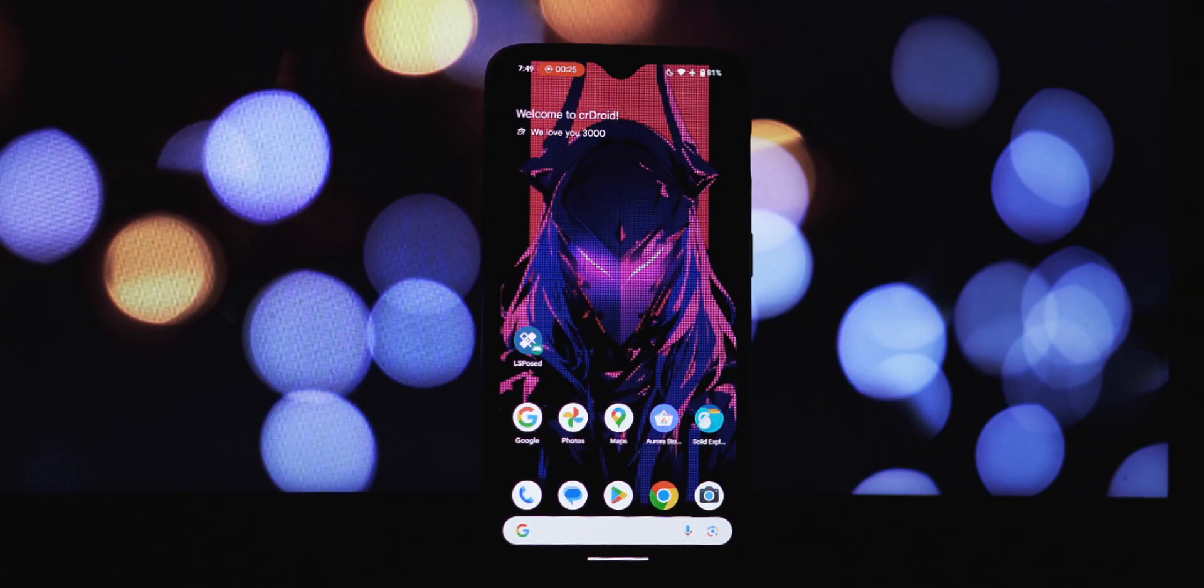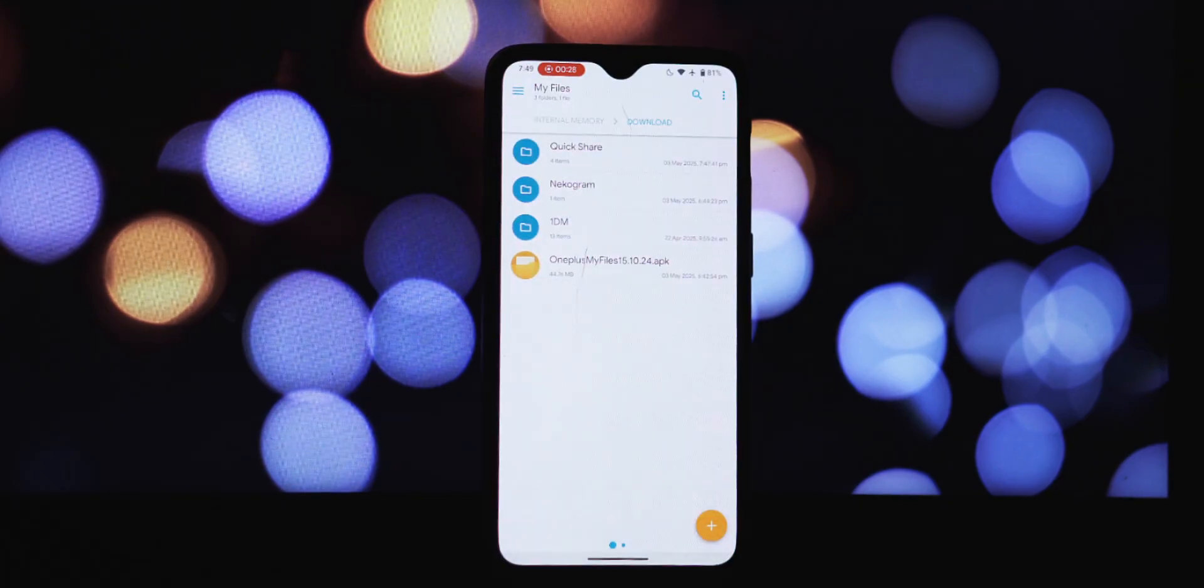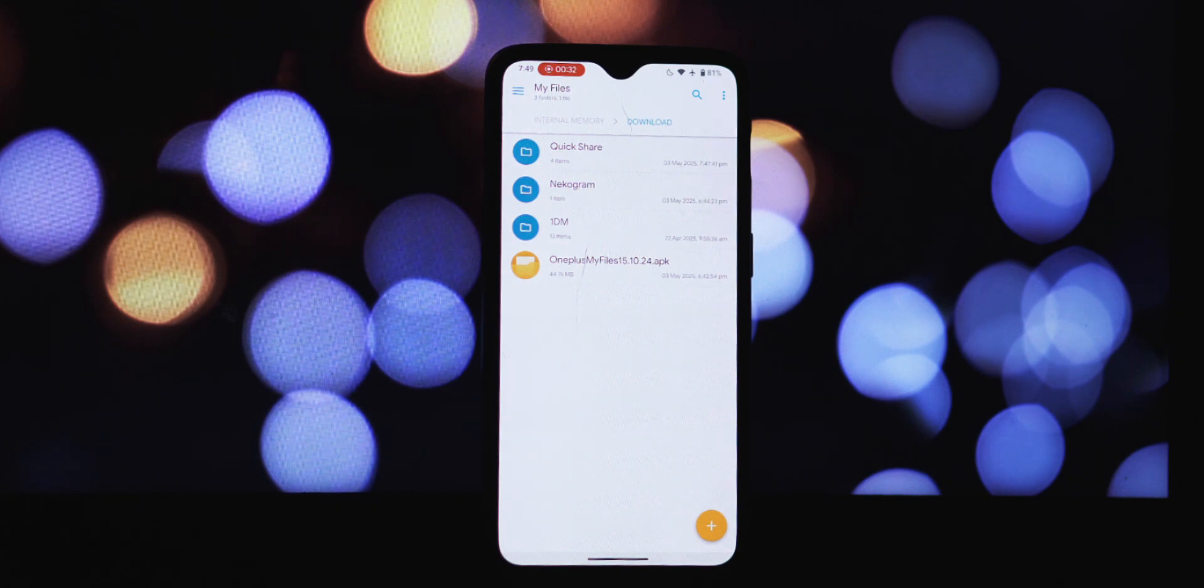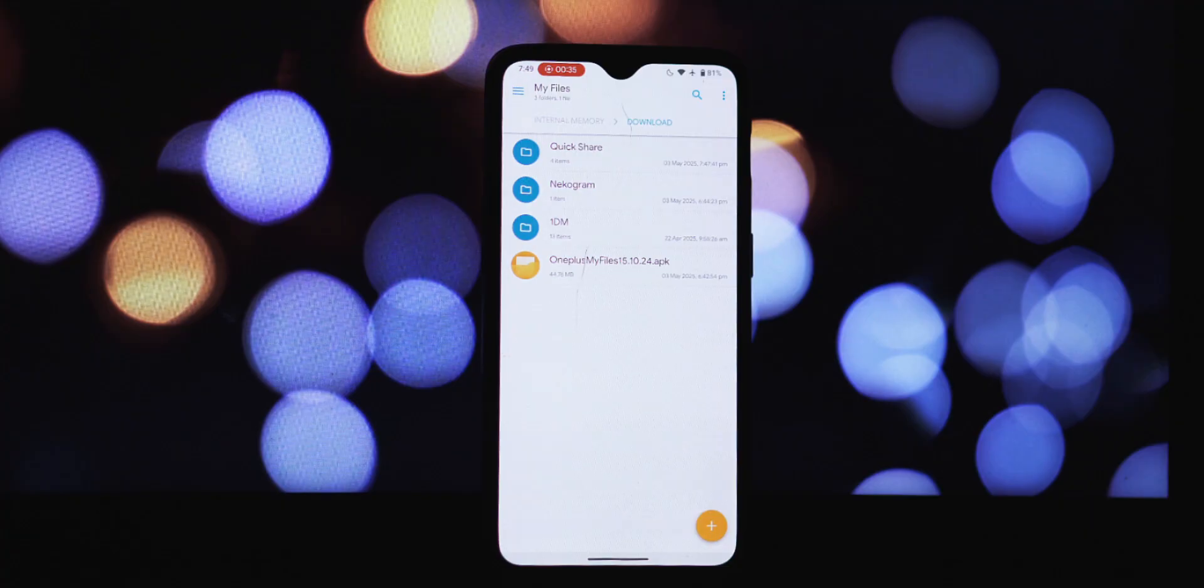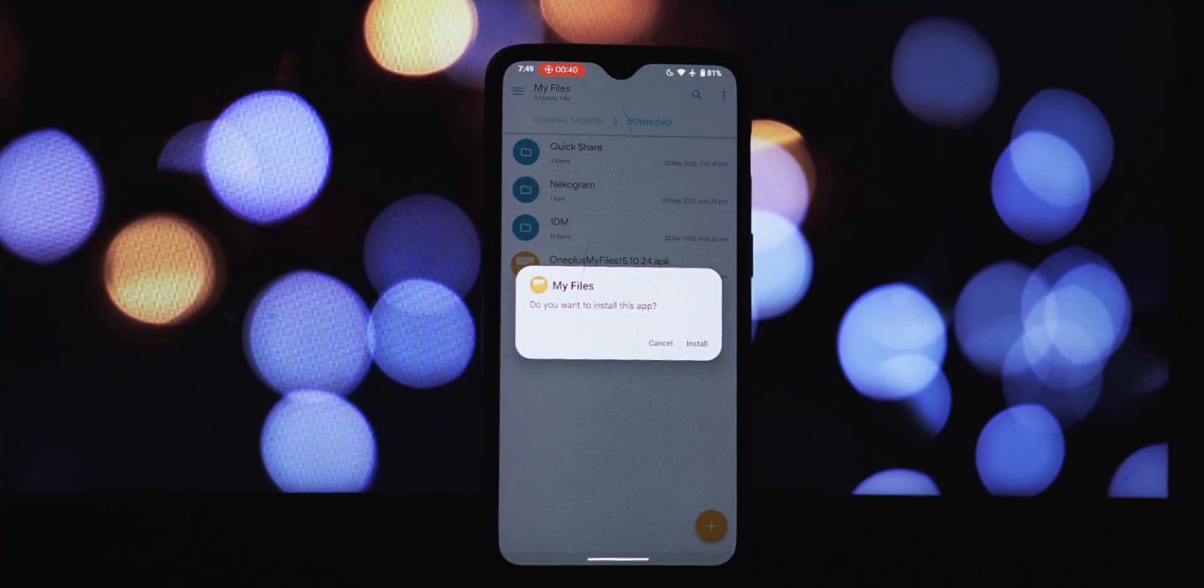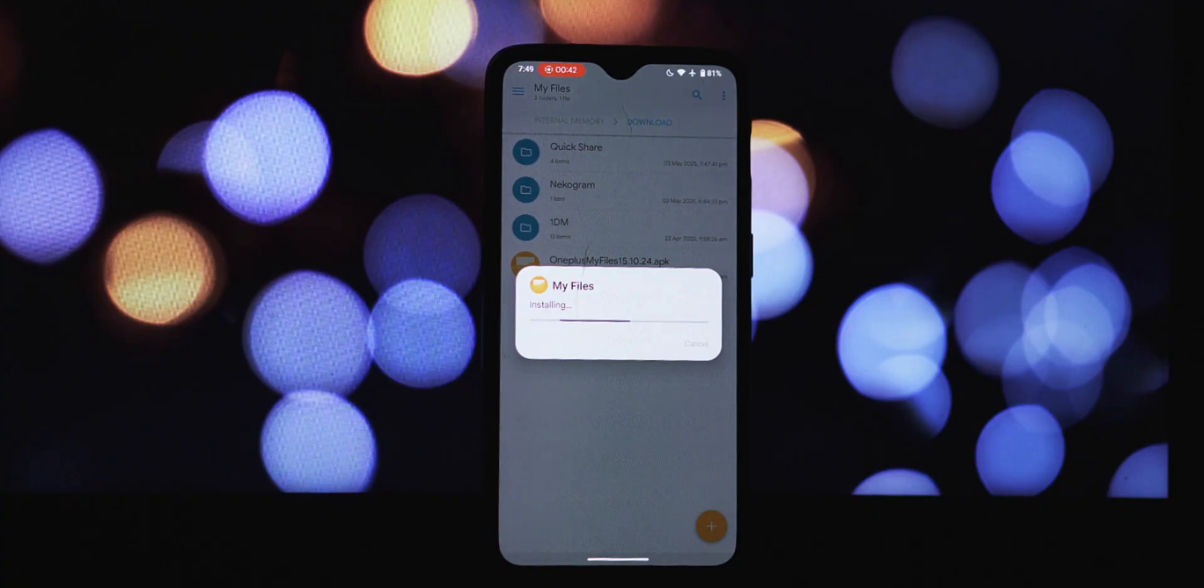Now we need to download the APK file for the latest ColorOS My Files app. Download link is available in the video description. Once the download is complete, you're ready to install the app.